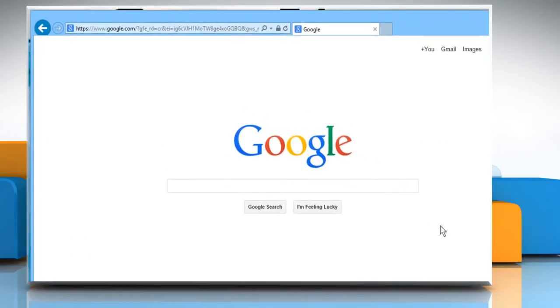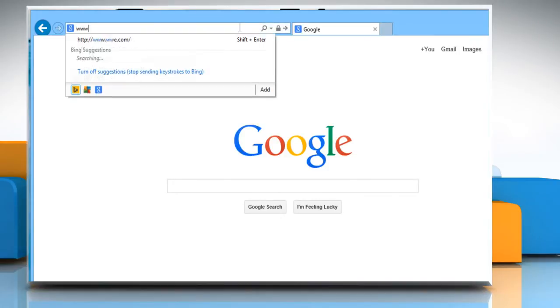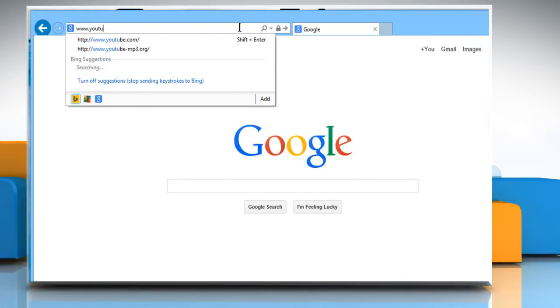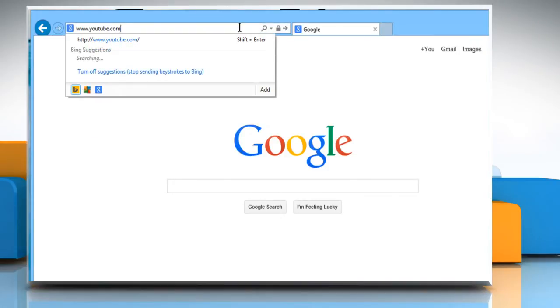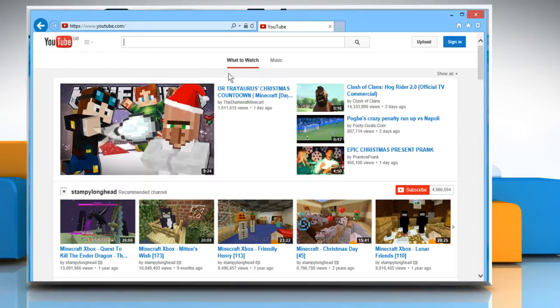Open a web browser. Type www.youtube.com in the address bar and then press the Enter key.